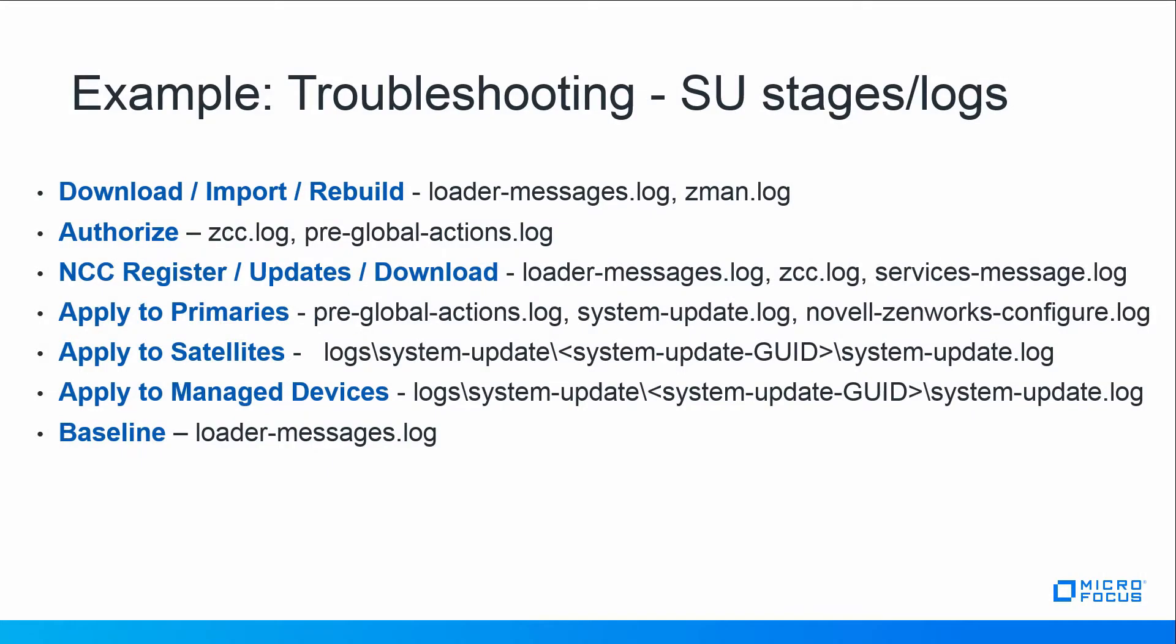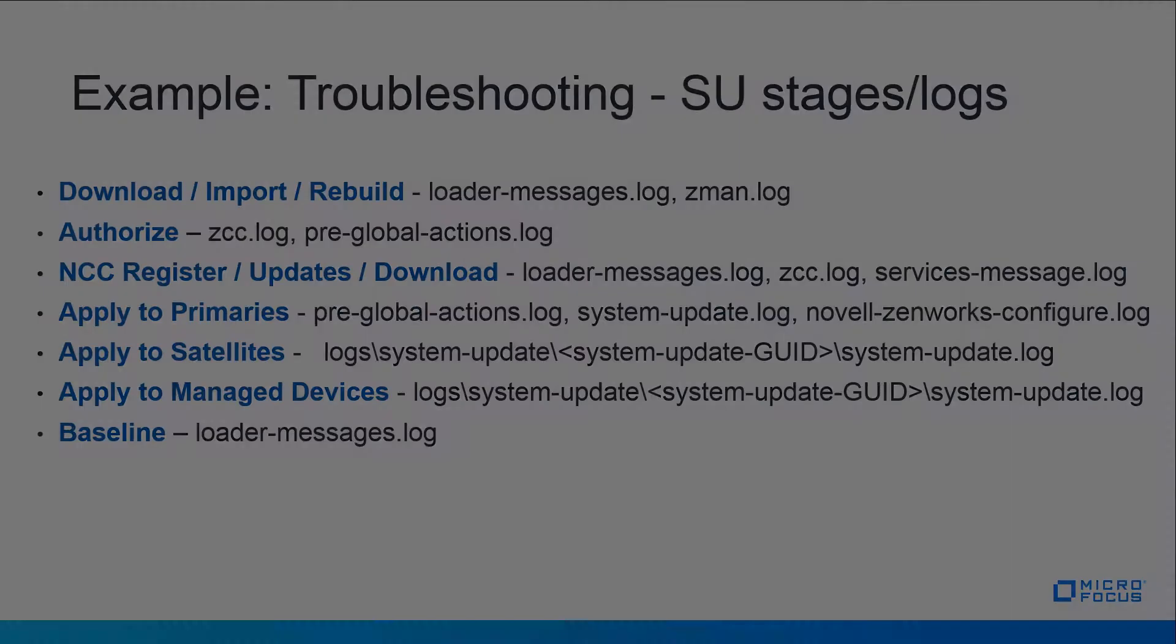Troubleshooting system update stages, for instance download, import and rebuild. The two logs you'd look at are loader messages log and Zman log. If you're looking to troubleshoot during an authorized state you have these two logs. This is a list and a reference for you so you can dial into the correct logs to troubleshoot your issue.